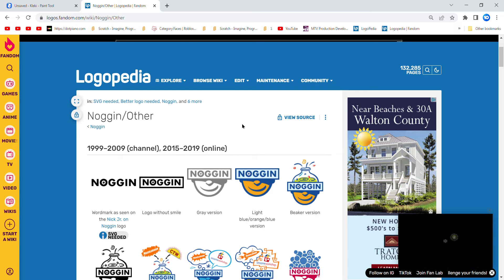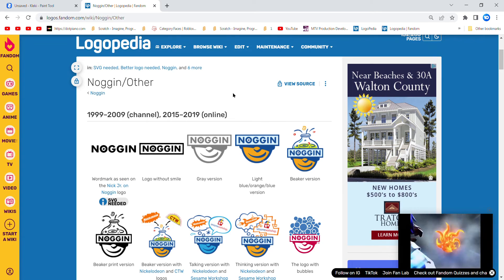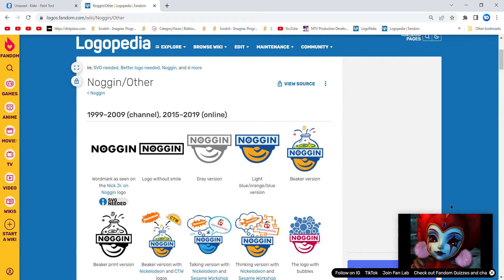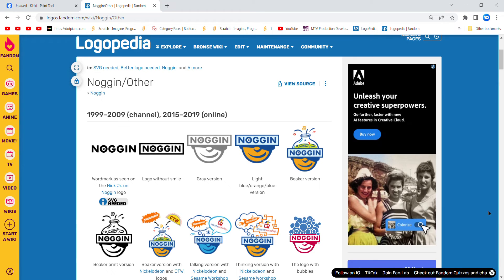This is literally every single Noggin logo. This is going to be a long one.